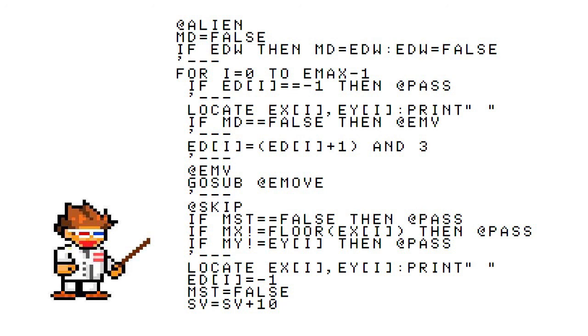then it will start off by printing a blank where they used to be. Then it will set the enemy's slot in the ED array to negative one so that we know it's dead and we can check later. Then it'll set MST to false so that the shot doesn't keep going and kill all the enemies above the one that got shot. Then we add 10 points to SV, which adds to our score.